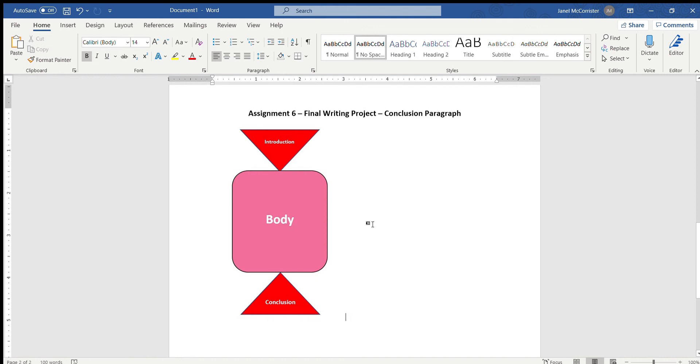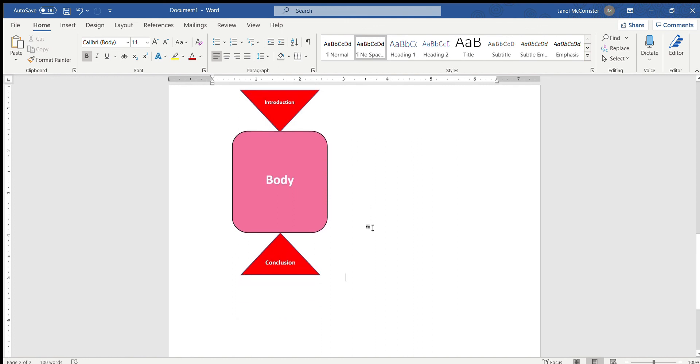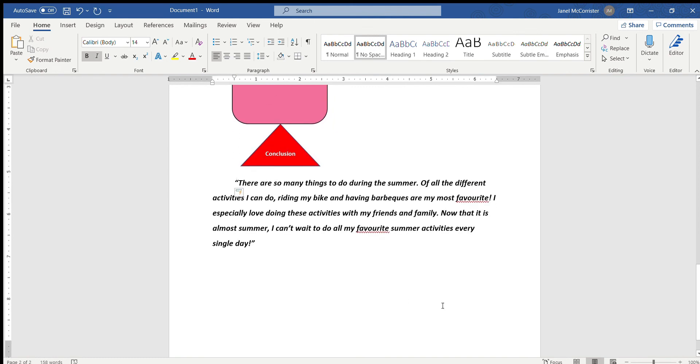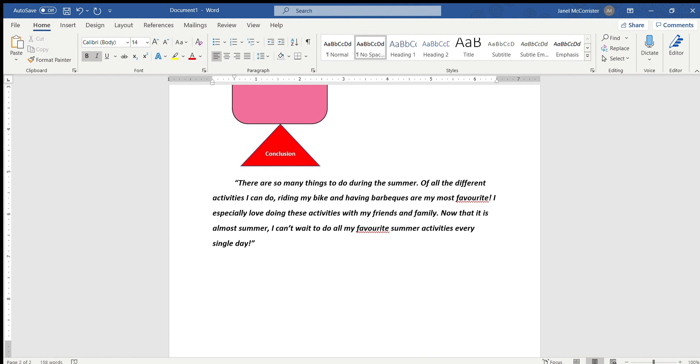So let's look at the example paragraph that you see on your sheet. Let's read it. There are so many things to do during the summer. Of all the different activities I can do riding my bike and having barbecues are my most favorite. I especially love doing these activities with my friends and family. Now that it is almost summer I can't wait to do all my favorite summer activities every single day. So this was just one conclusion paragraph that I made up and added to your sheet as an example.